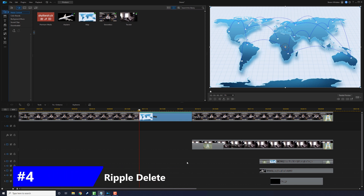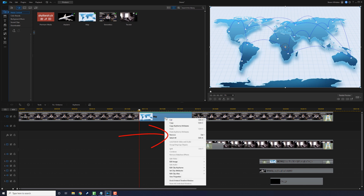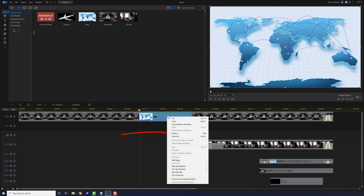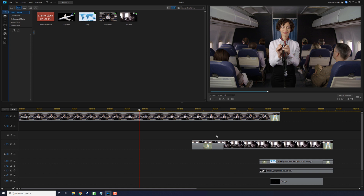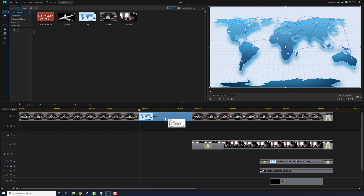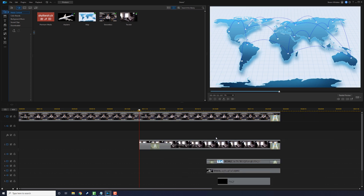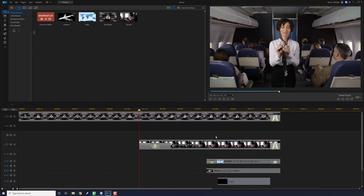The fourth tip is Ripple Delete. Using Ripple Delete does the same thing as Ripple Insert but in reverse. If you right-click on a clip and choose Remove then 'Remove and Leave Gap,' nothing moves but there's a gap where that clip used to be. If you choose 'Remove and Fill Gap,' it removes that clip and moves things on that one track. And if you choose 'Remove, Fill Gap and Move All Clips,' it removes the clip and keeps everything in sync by moving the whole timeline over from where that clip was removed. Ripple Delete complete — of course the link to the full tutorial is in the video description.